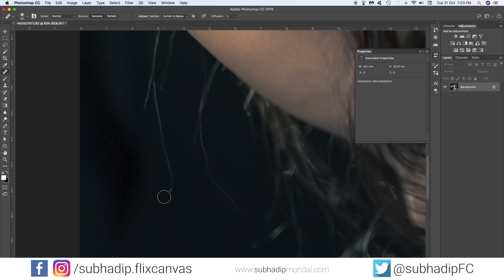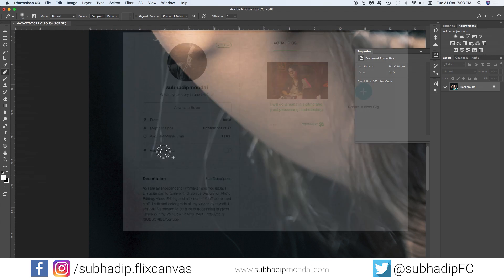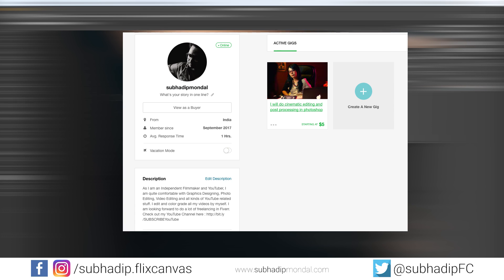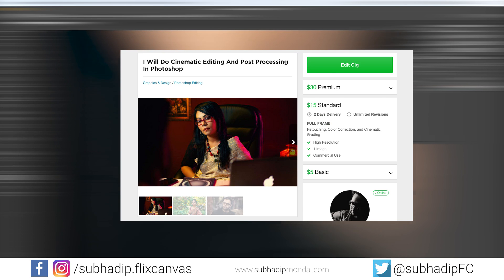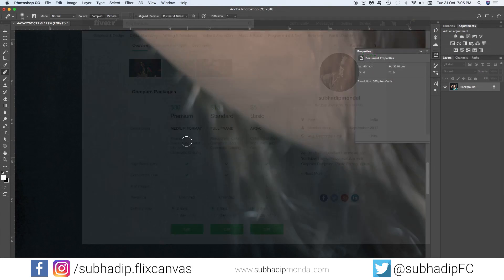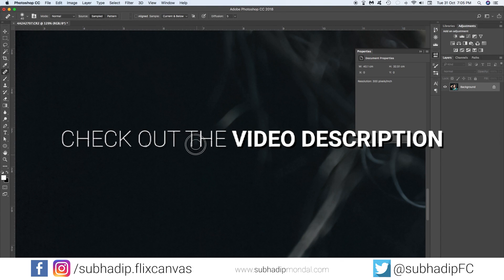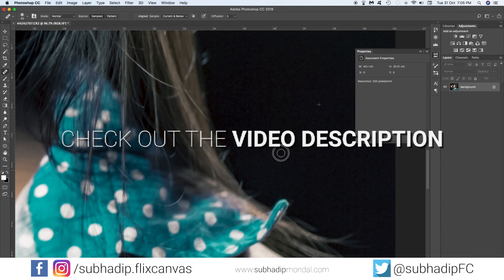For your information, I'm also accepting photo editing orders on Fiverr. If you want me to edit your photos, you can contact me and check out more details about my gig on Fiverr — you'll find the link in the video description below.